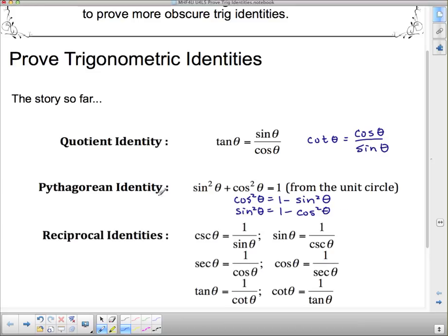These all fall under the name Pythagorean identity, and you have to remember the names because when you prove trig identities you have to actually name them. The reciprocal identities: cosecant is one over sine, secant is one over cos, tan is one over cotan, sine is one over cosecant, cos is one over secant, and cotan is one over tan.